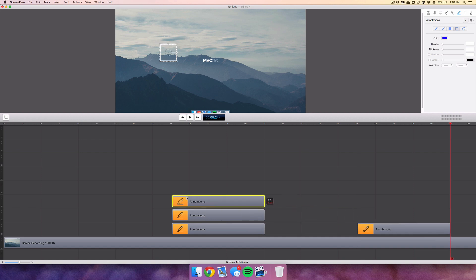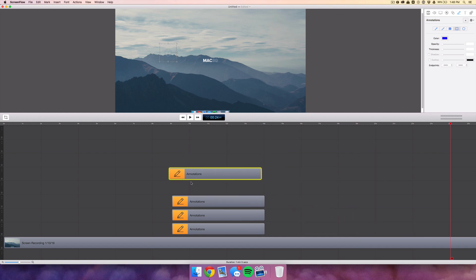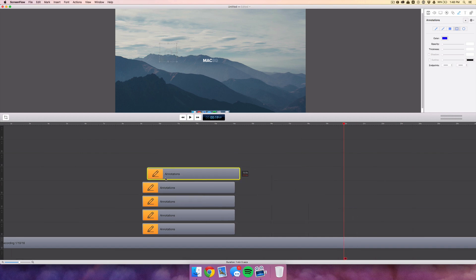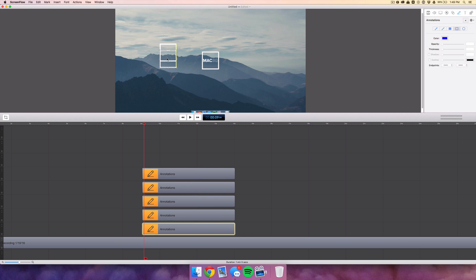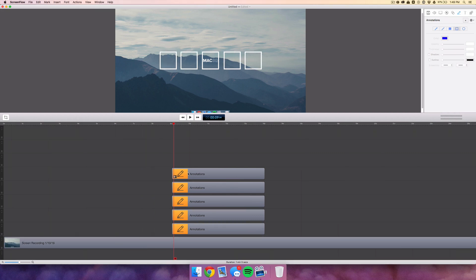Now duplicate this four more times to get the other squares — I'm just going to use five since that's a nice number to work with. Take the middle one, drag it out to the center of the screen, then move the other clips to center them as well.